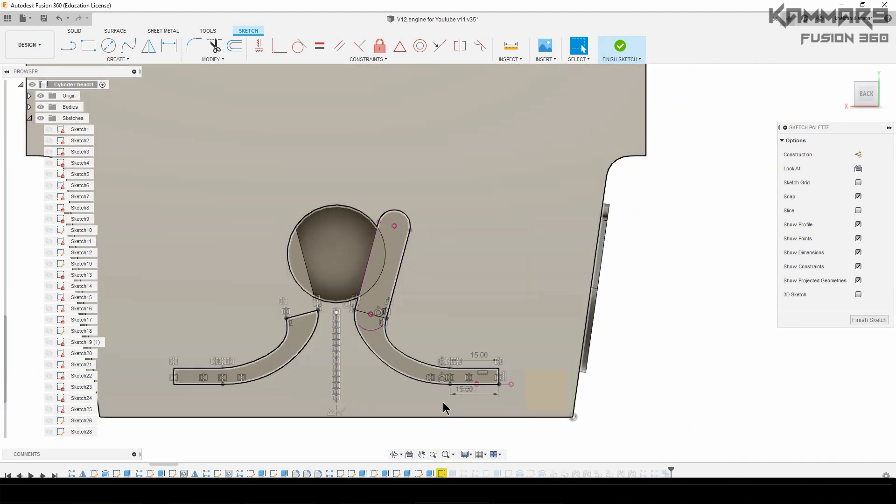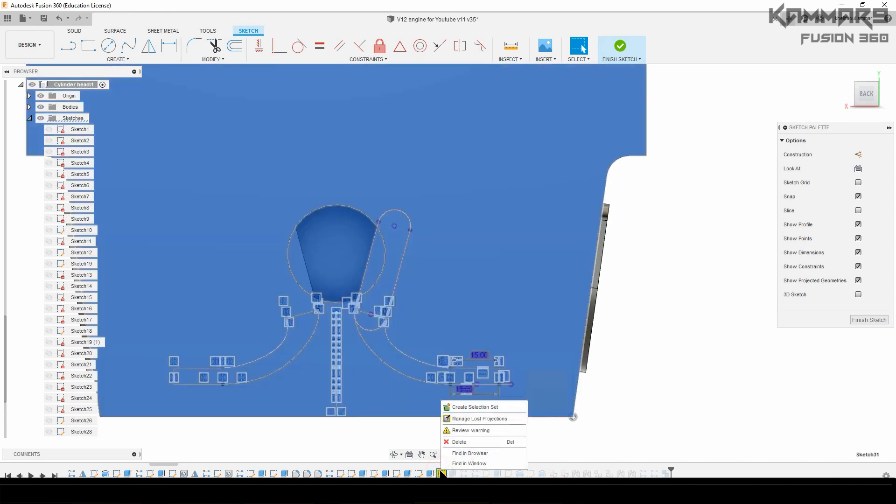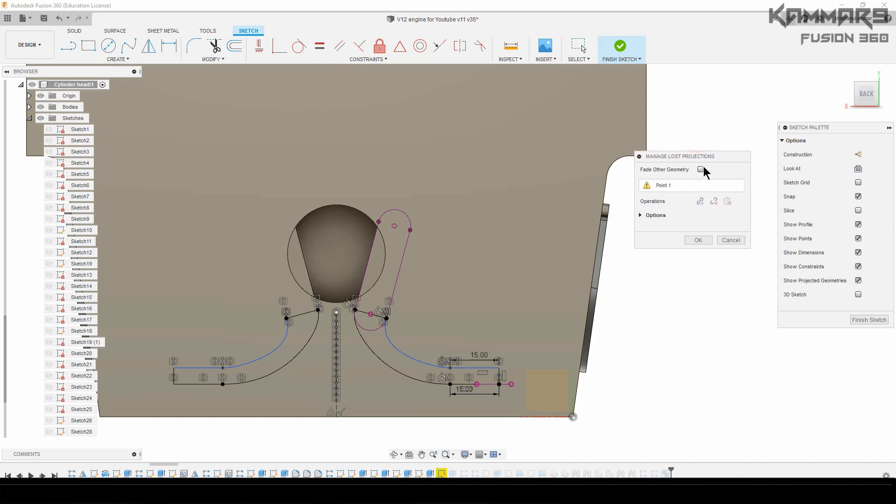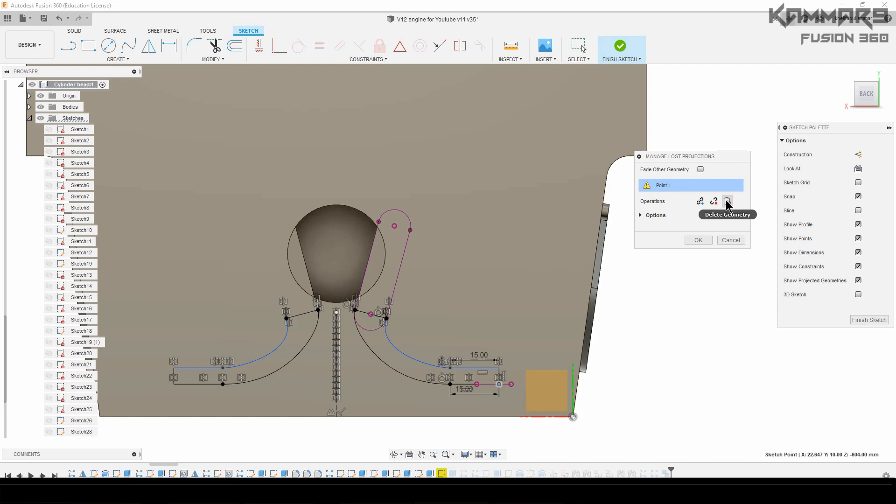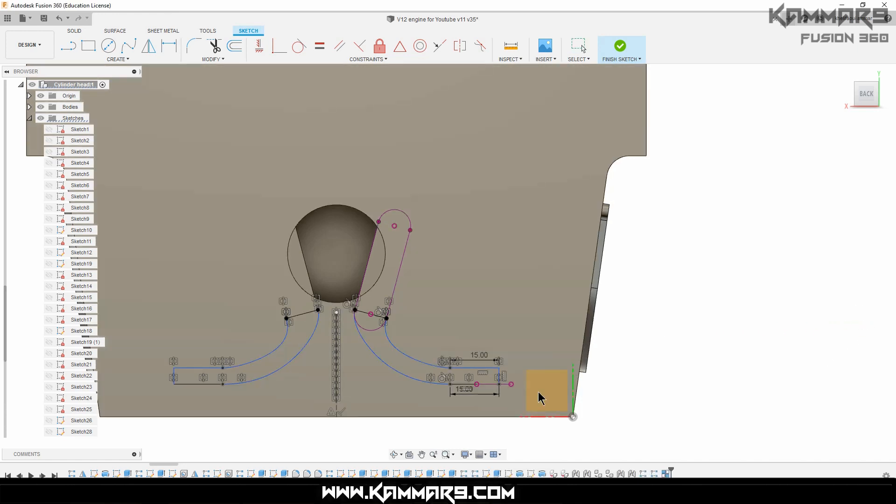Like this, you can't see anything, but let's see in the interior of it. Manage lost projection. When you click here, it tells you point 1, this one, is missing. What I have to do is to relink. You have to break link or delete geometry. For me, it's not a problem. I can delete the geometry, like this one. All thing is alright, like this, and finish your sketch.